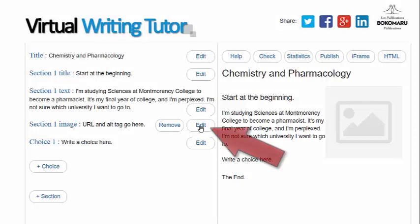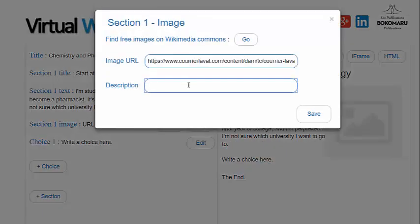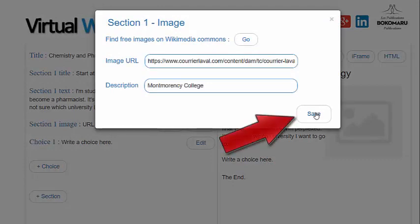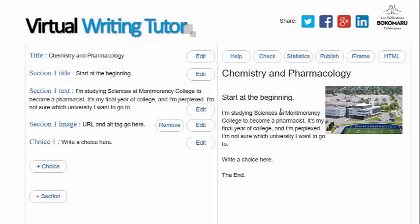Add an image by entering the URL and description. A preview of the image will appear on the right-hand side.